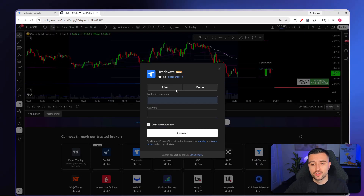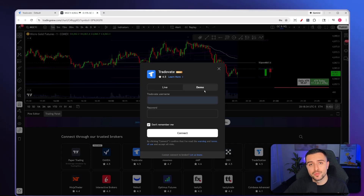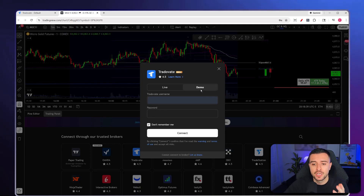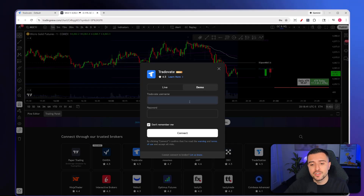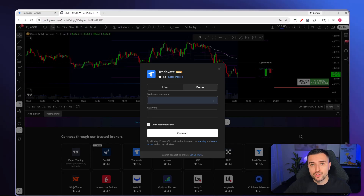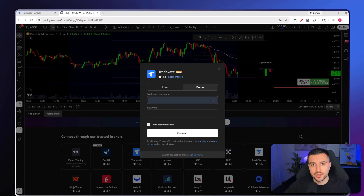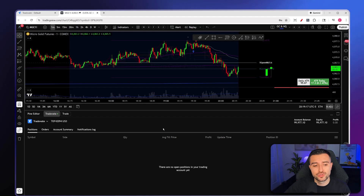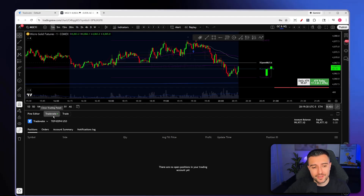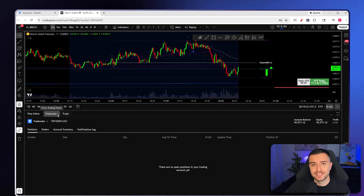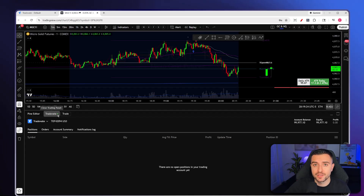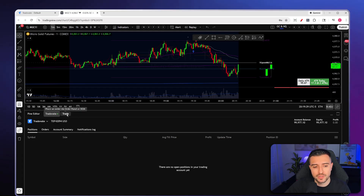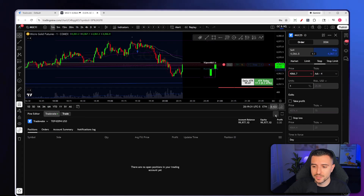Once the pop-up comes up, choose either a real account or demo account. If you're using a prop firm — whether that's a challenge or a sim-funded account — make sure you click Demo. Then use the same username and login that you use for Trade8 — basically the credentials the prop firm provided. Once connected, you should see Trade8 pop up on your left with a green dot, meaning you're connected successfully.